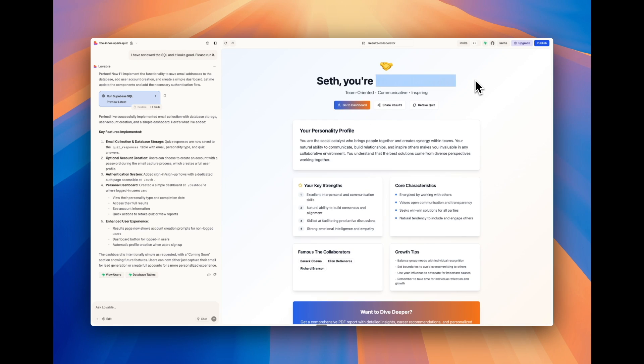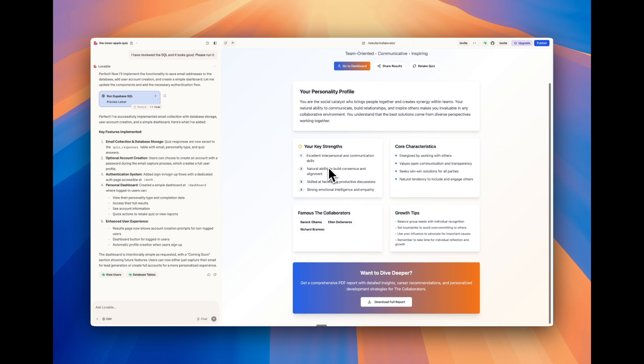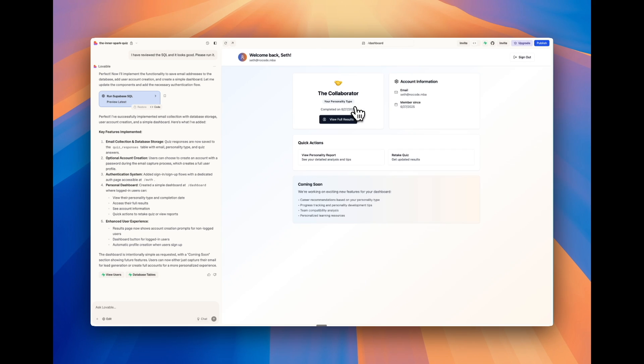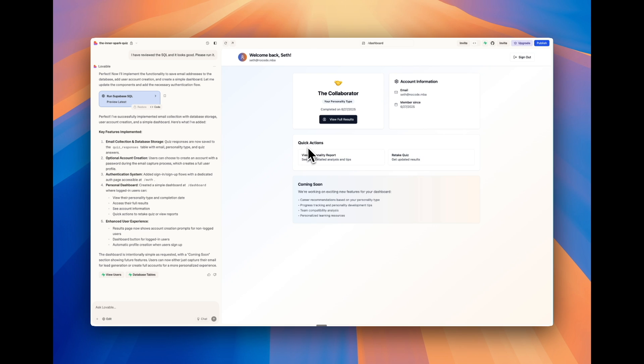So we have our result here. Again, that design isn't fully working, but that's fine. Then let's just go to the dashboard here. And then here we are logged in. So we have my personality type, account information, quick actions, and coming soon with more features because I said we can add more later.